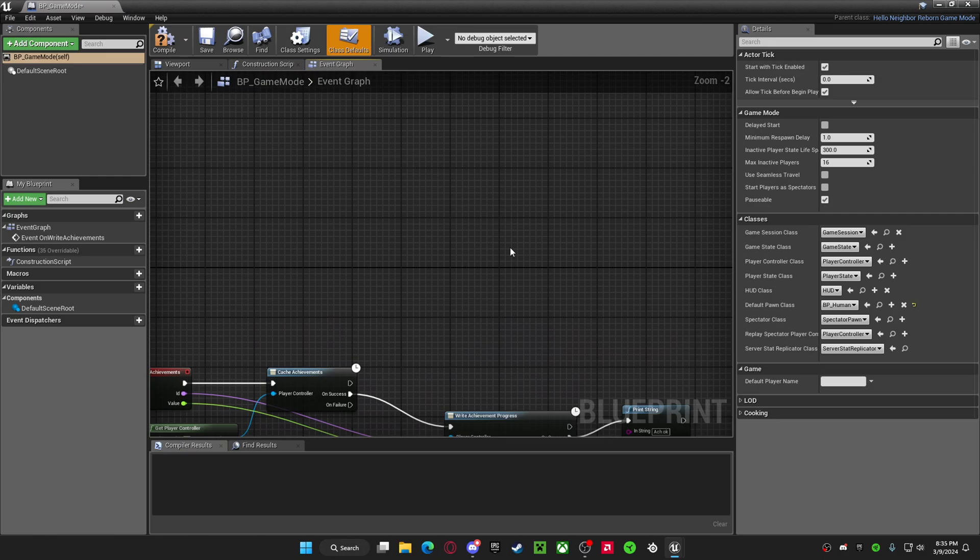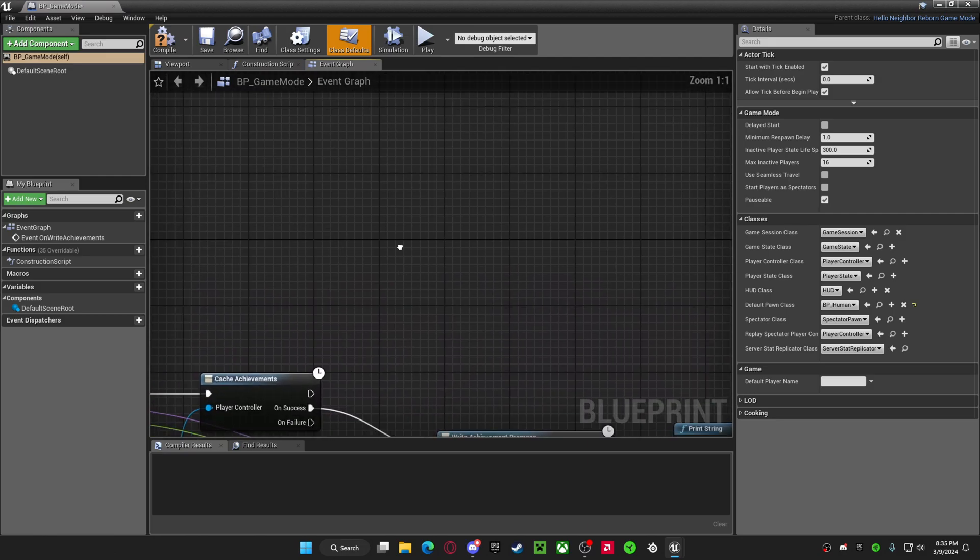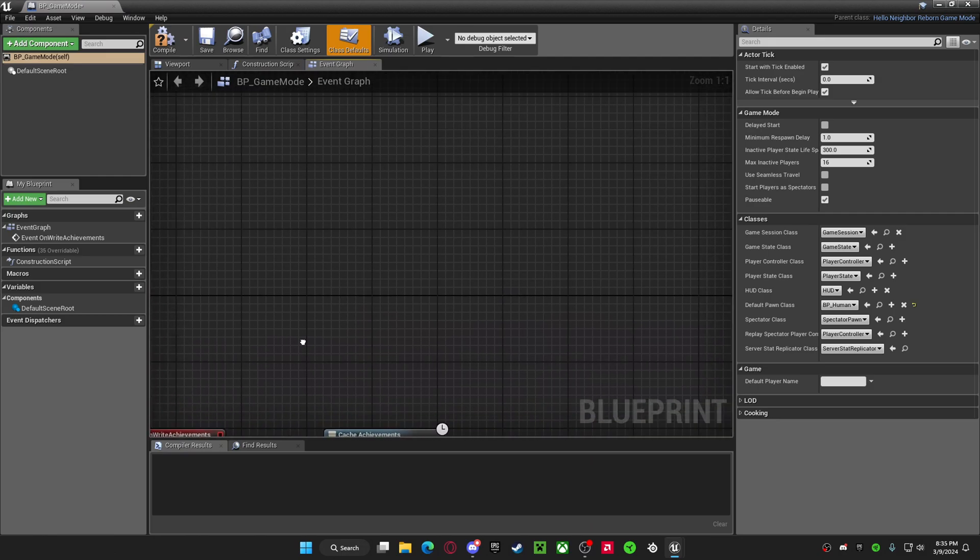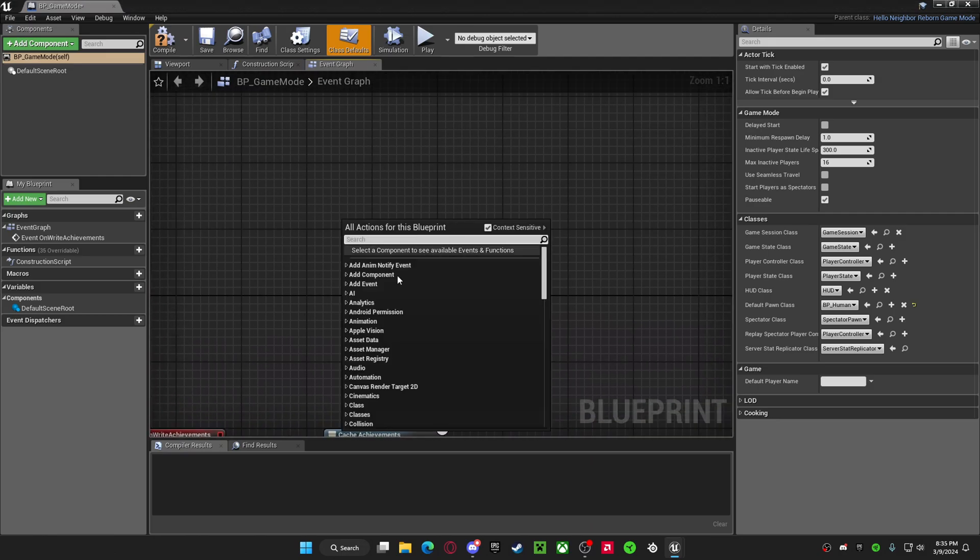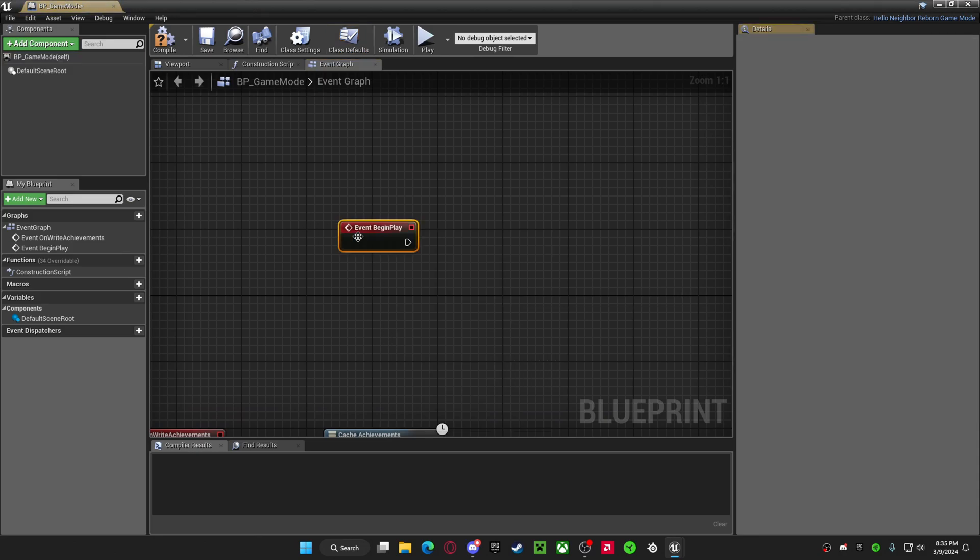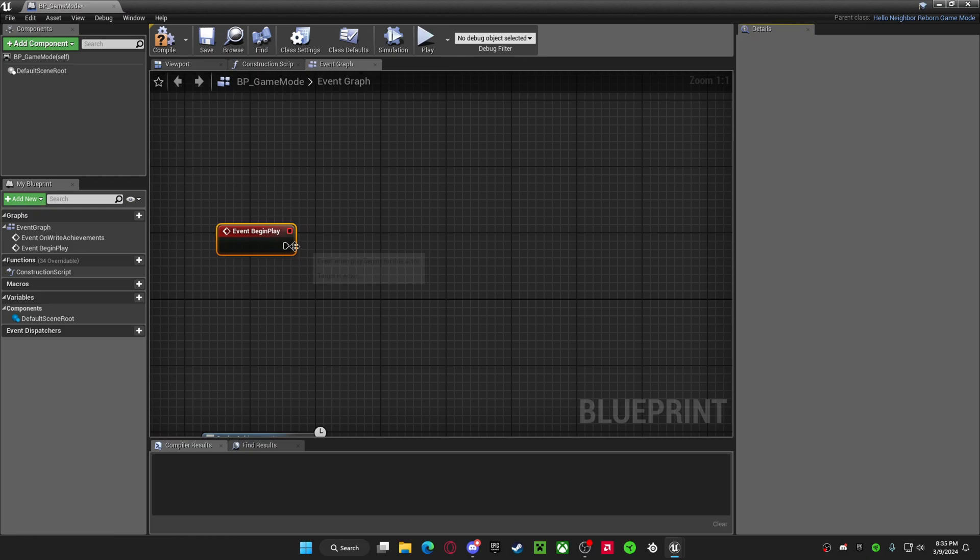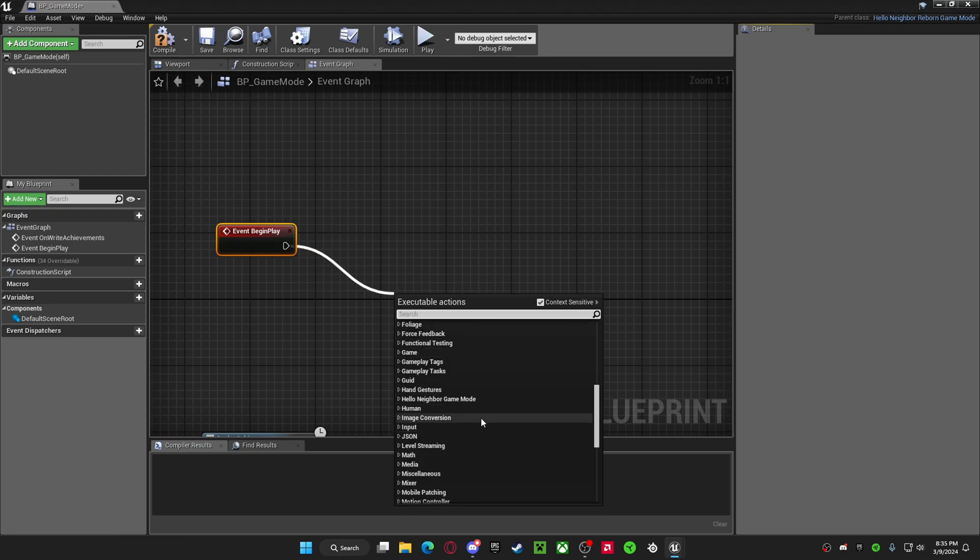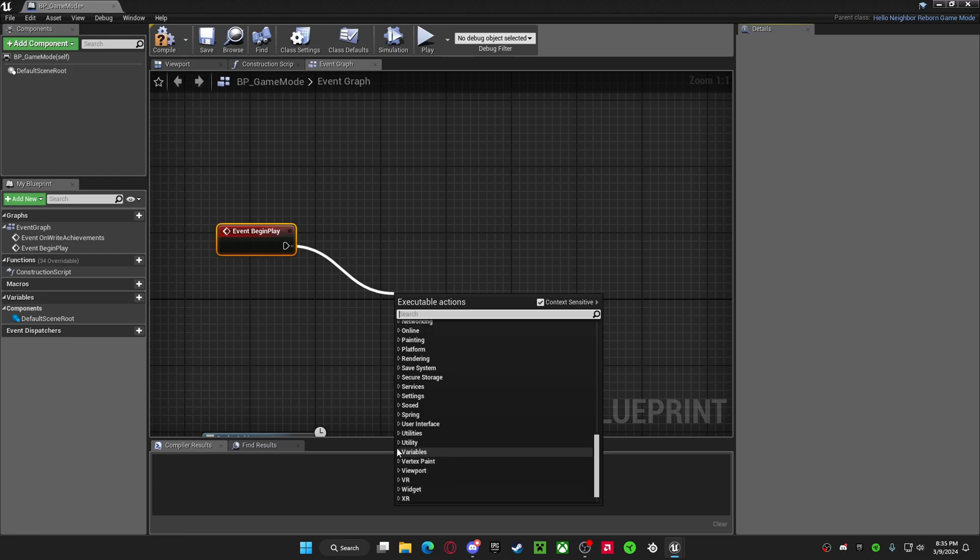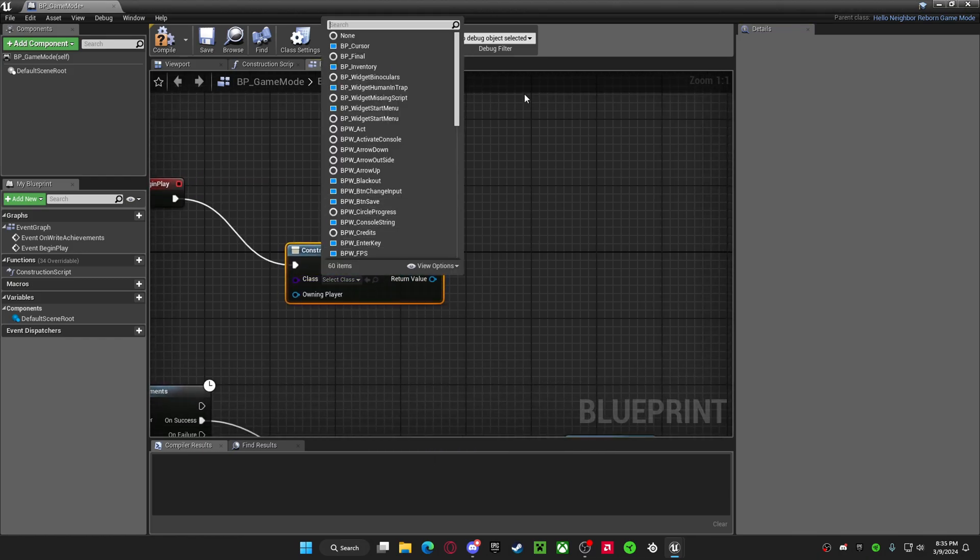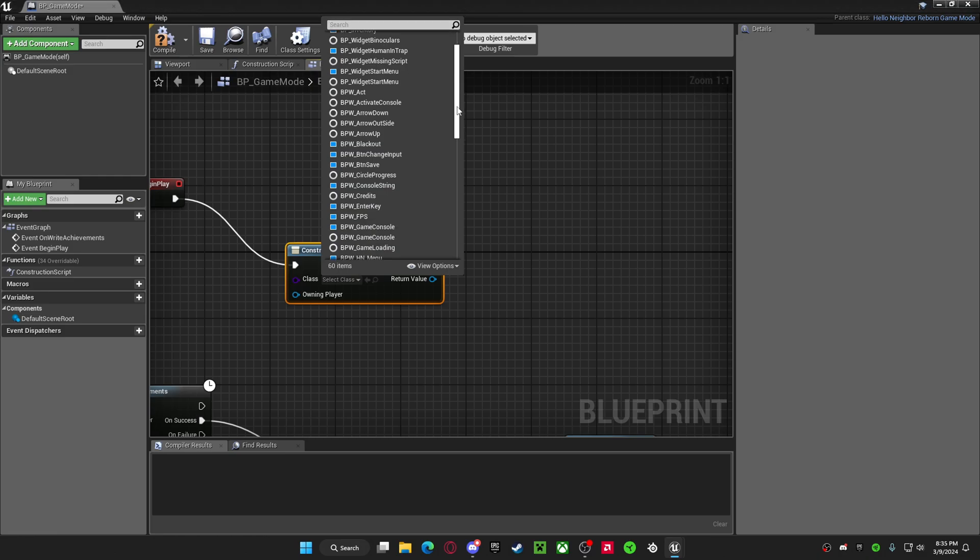In your event graph, just go off to the side, right click. You want to add event begin play. You might have to type it. You want to extend that. Then you want to find your user interface. Then you want to place a new widget, or create a new widget. And then in your class, this is where you find your widget, which would be whatever you called it.